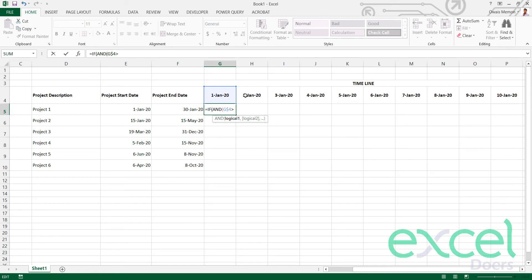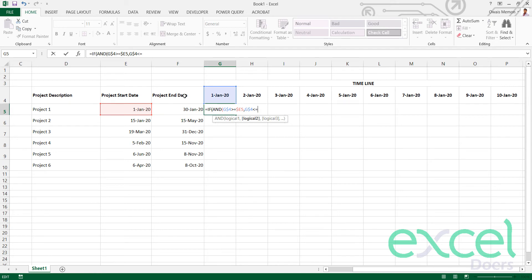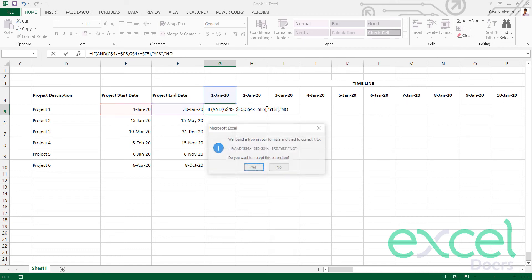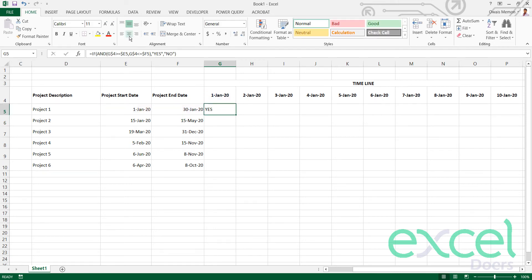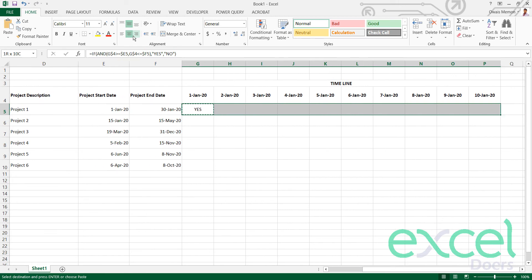The date value is checked if it's greater than or equal to the start date in column E — so I freeze column E. Then the second condition: the same value should be less than or equal to the end date — so I freeze column F. If both conditions are true, the formula returns 'yes'; otherwise it returns 'no'. I close the formula and press Enter — it responds with 'yes'. I copy it and paste it across all cells.